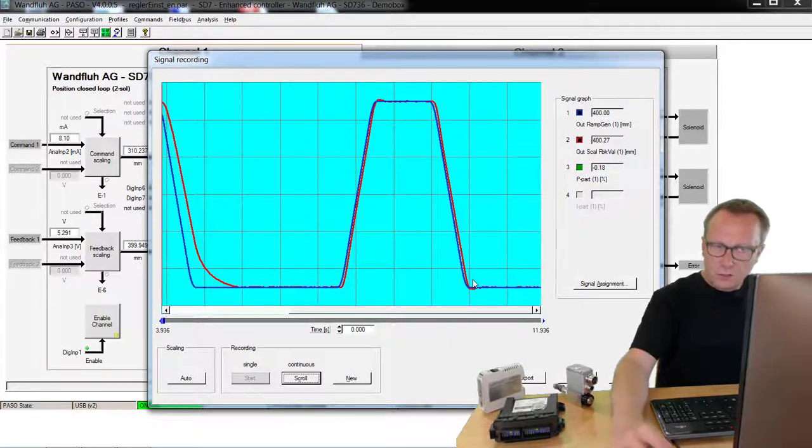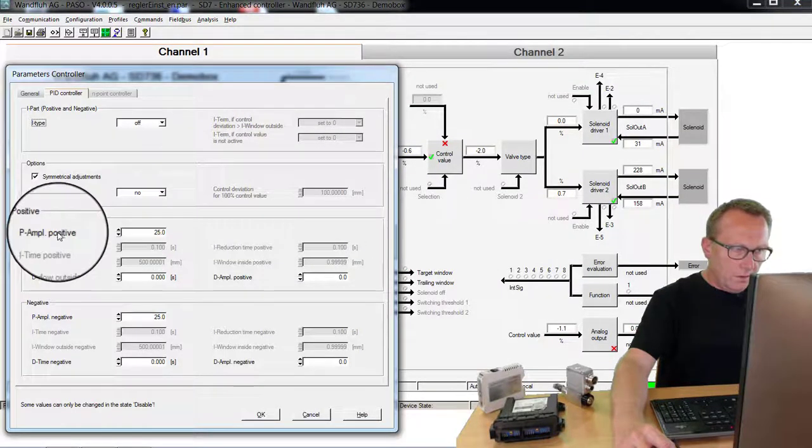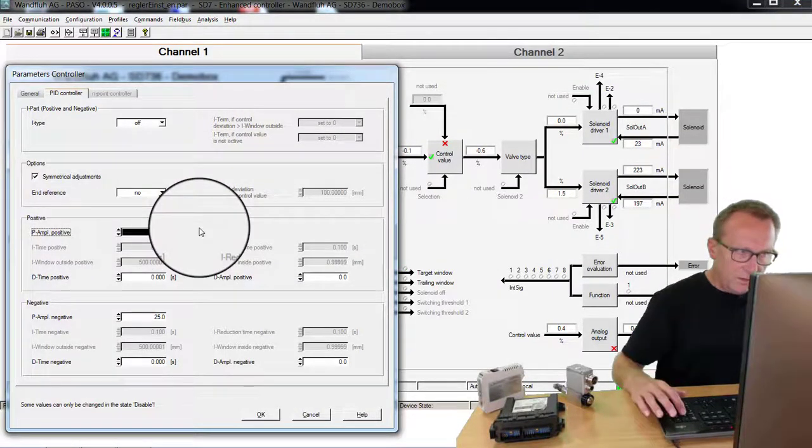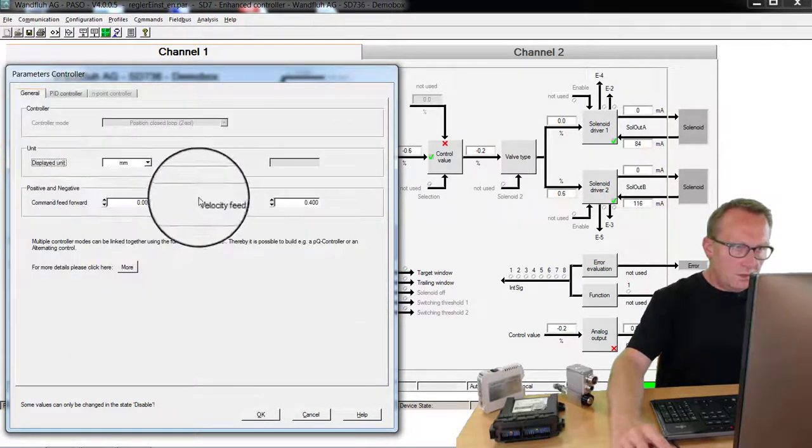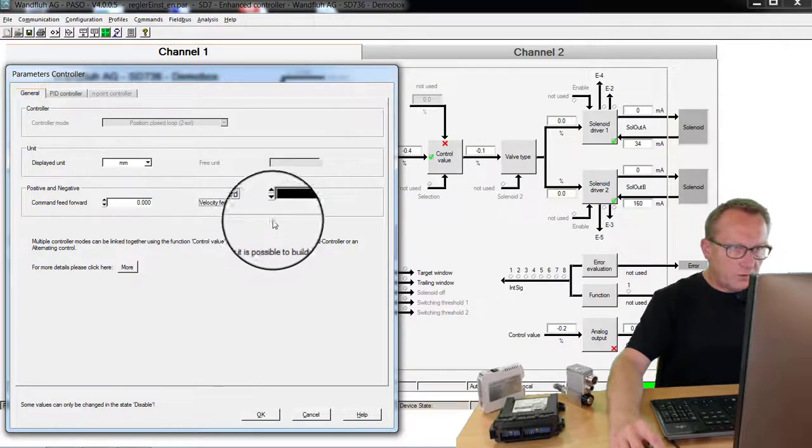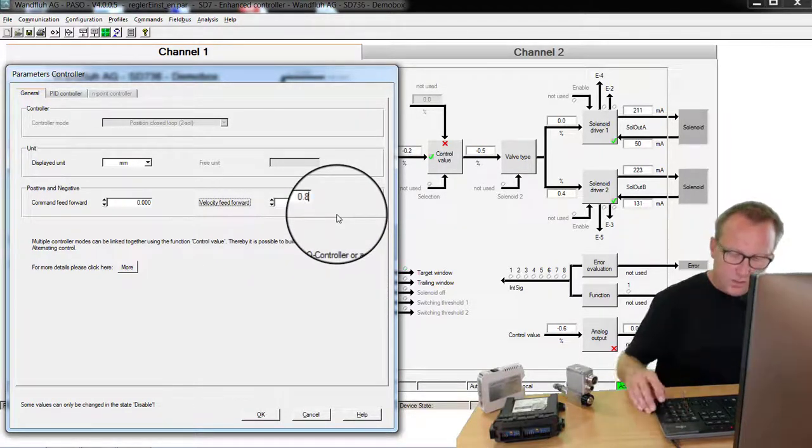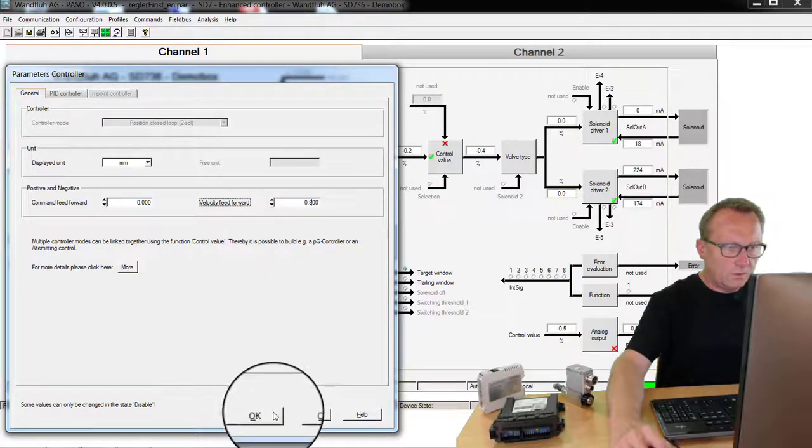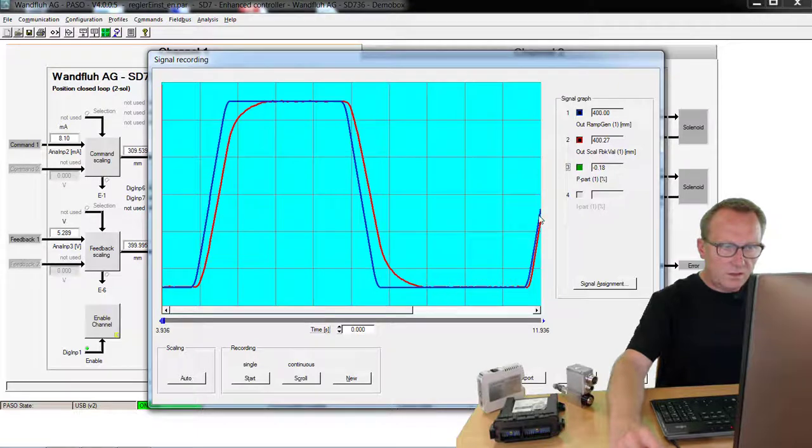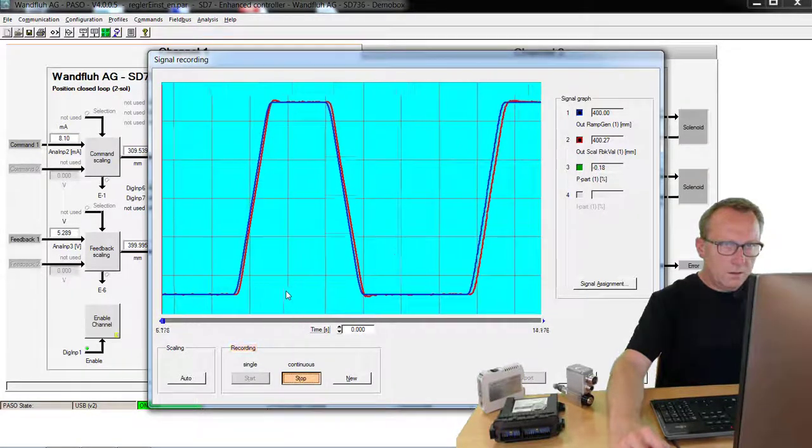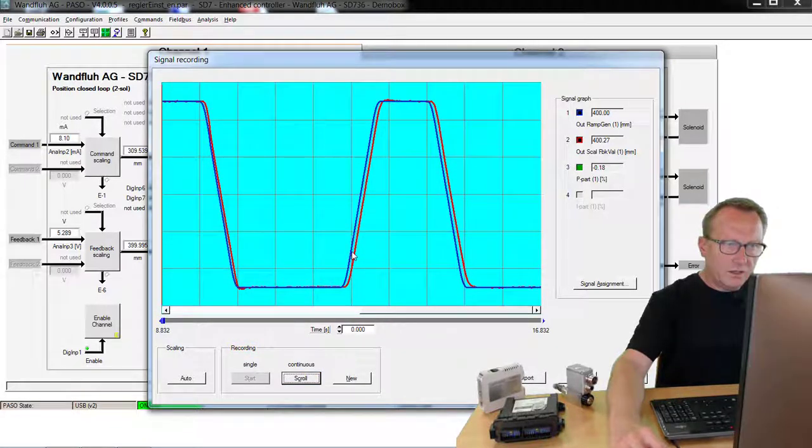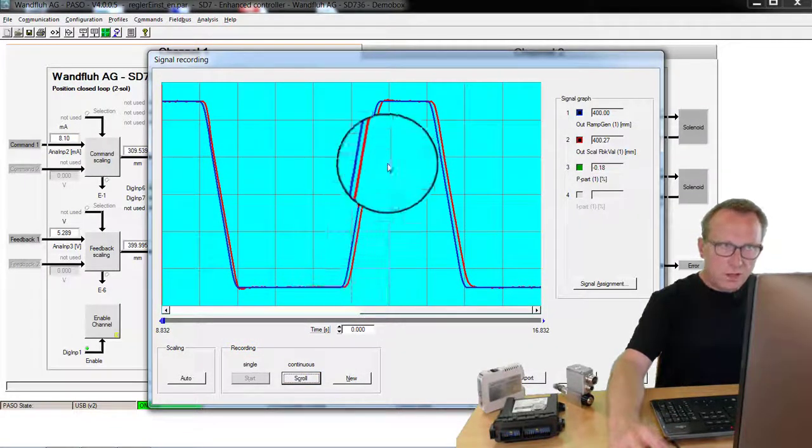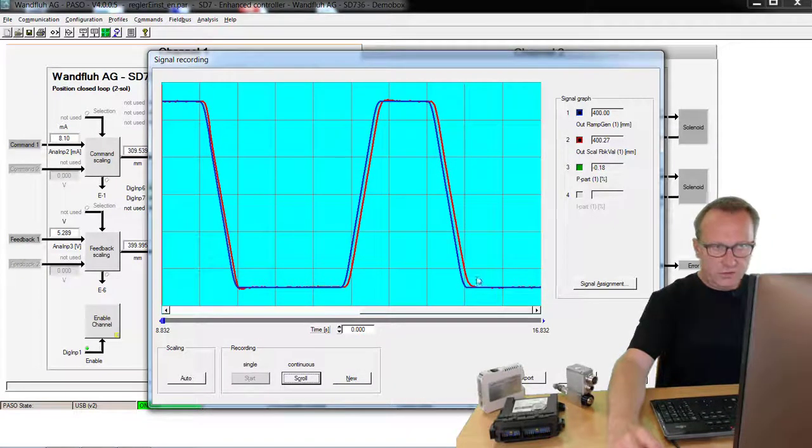If this is not allowed, we have to re-change the parameters. For example I decrease again the P amplification. For example to 8. But I accelerate the compensation of the control deviation with the parameter velocity feedforward. As an example 0.8. Go back to the signal recording. We will see what happens. Now you see we have a control deviation which is quite good. But we do not have an overshoot by moving into the position.